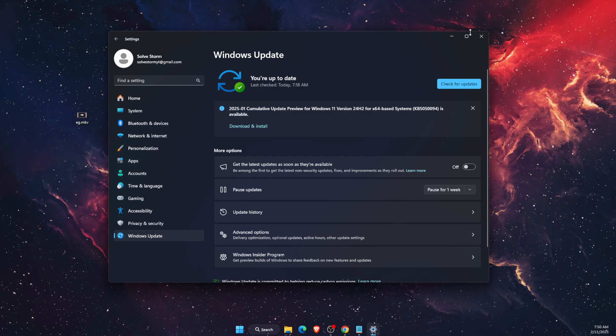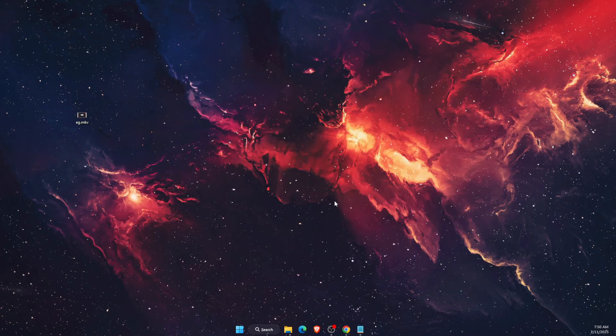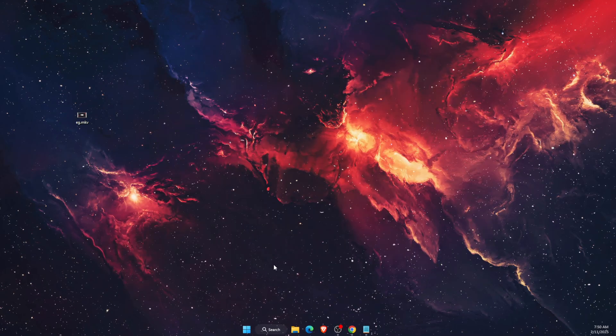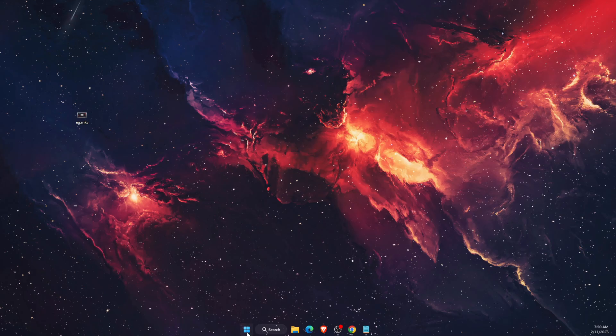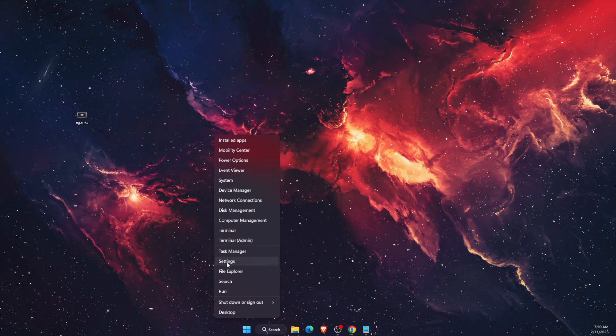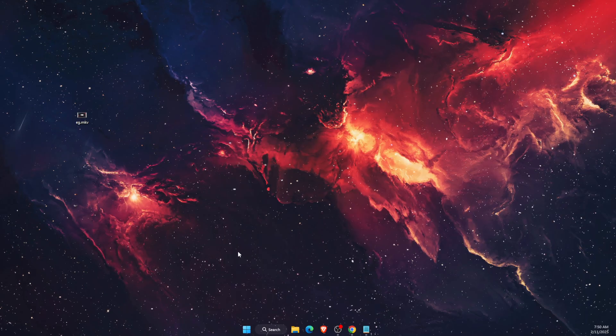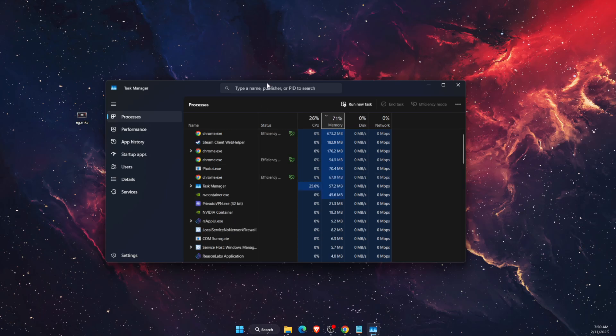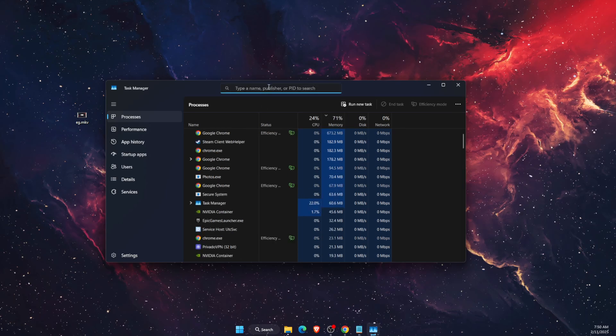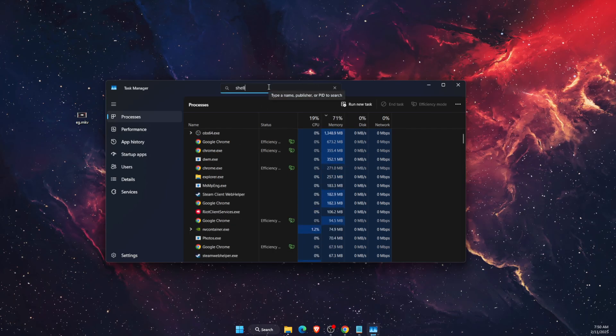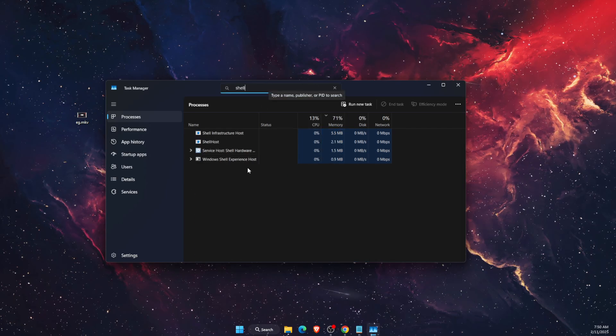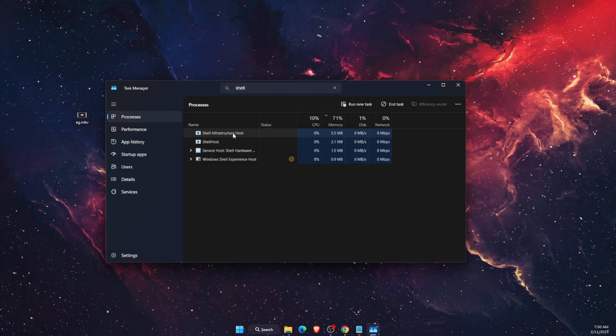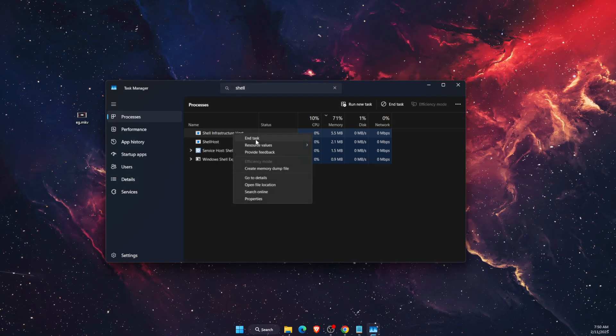If that doesn't fix the problem, go to Task Manager and search for 'shell'. You'll see Shell Infrastructure Host - end the task.